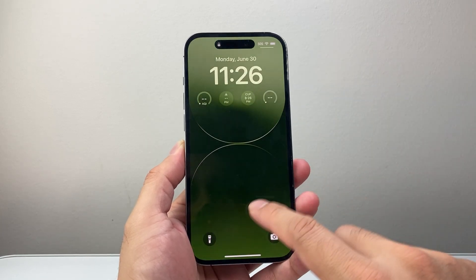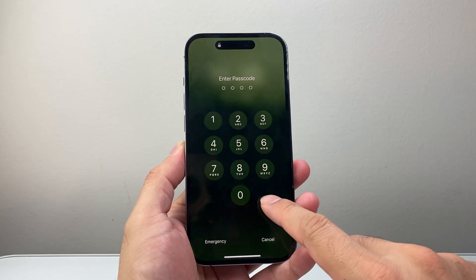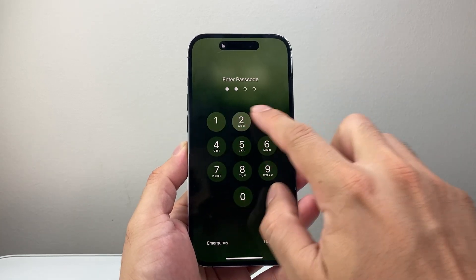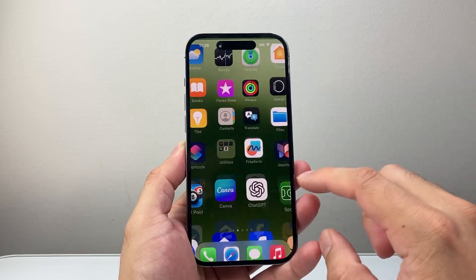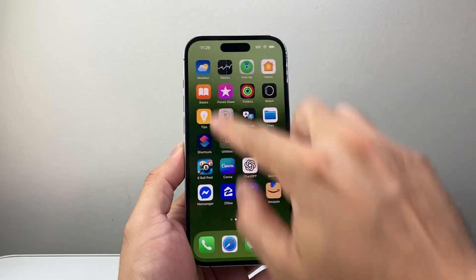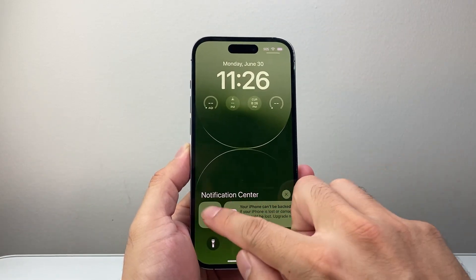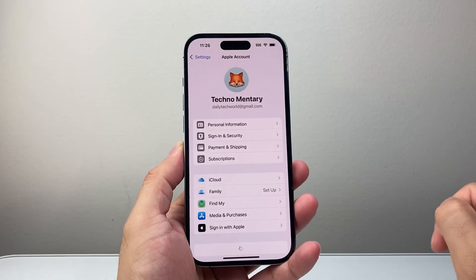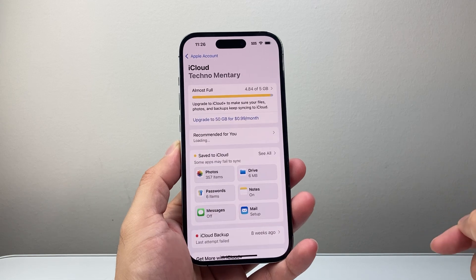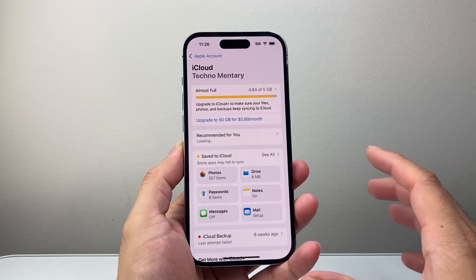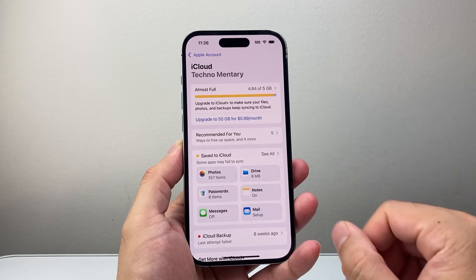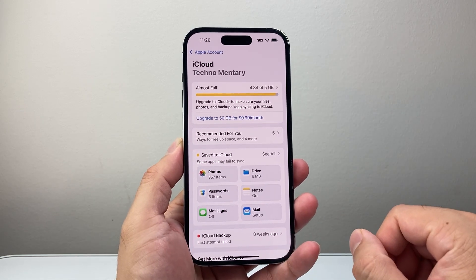The very first thing you want to do is go ahead and open up your phone. Let's go ahead and check the notification and open it. Once you open up the notification there are a couple things you want to check out.